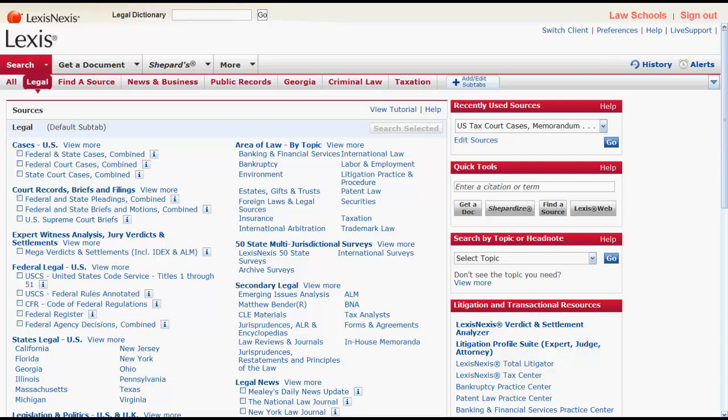The purpose of this video is to give you an overview of Shepard's and Lexis. Shepard's provides you with the tools you need to determine the usefulness and validity of legal documents for your research, as well as to find additional supportive documents.